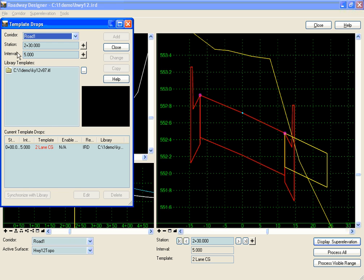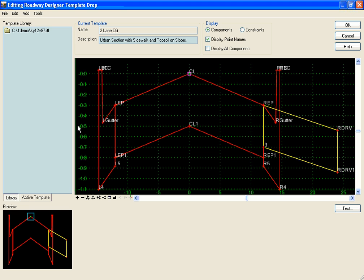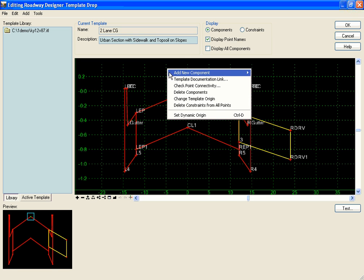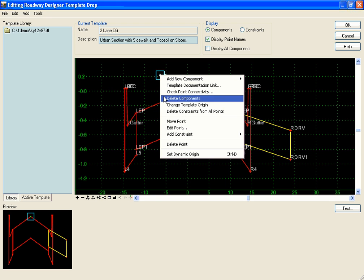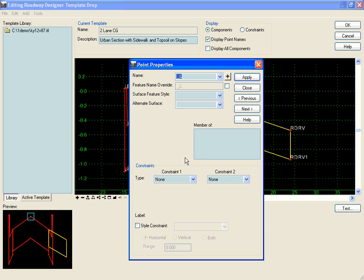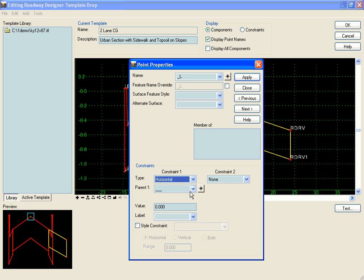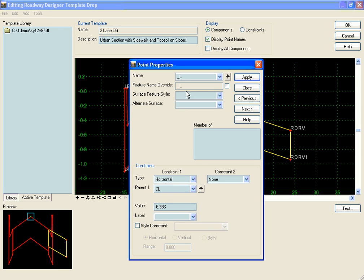We're going to edit our template to do that. The first thing I'm going to do is above my template, place a null point that will do my testing. I'm going to give that a horizontal constraint to keep it to the left of my center line, and give it a name: right driveway.